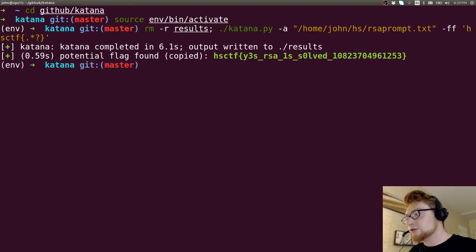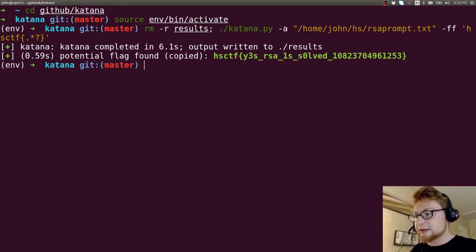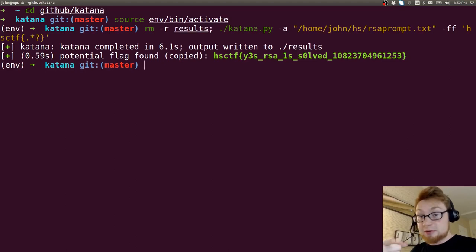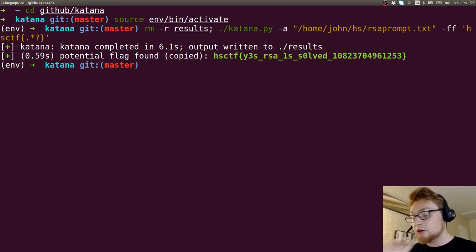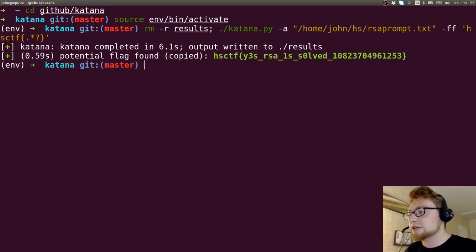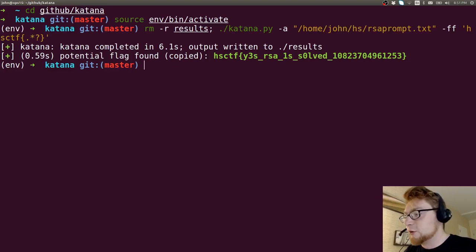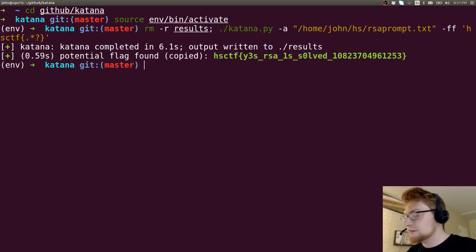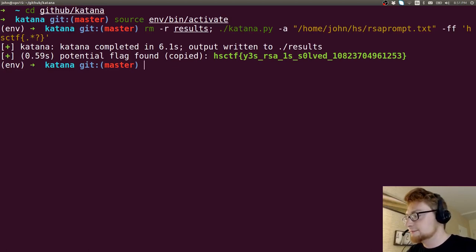It's found those and detected, okay, that's going to be likely RSA. Factored it with that Primefac module I just told you about. Knew how to calculate phi. Knew how to calculate D and spat it out for us. So all you need to do is give it the prompt and Katana will solve it. Cool.